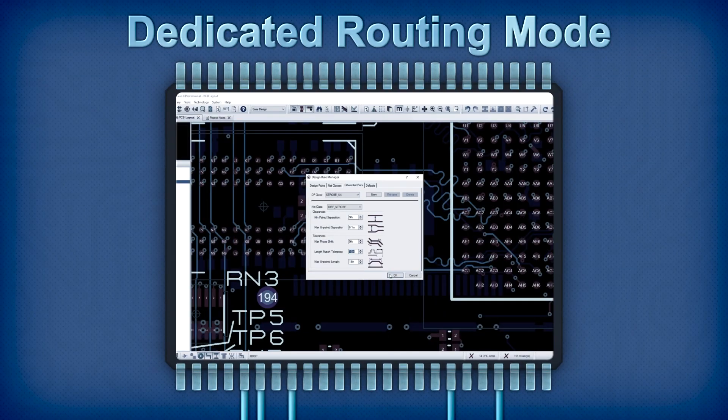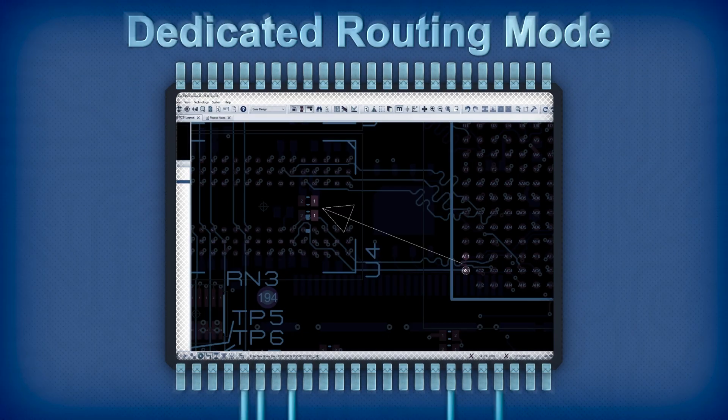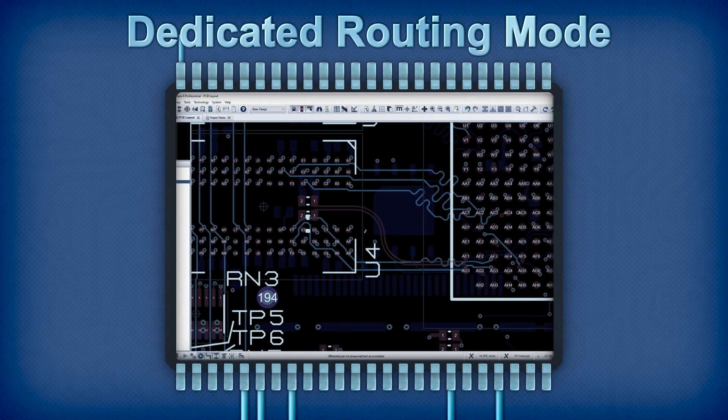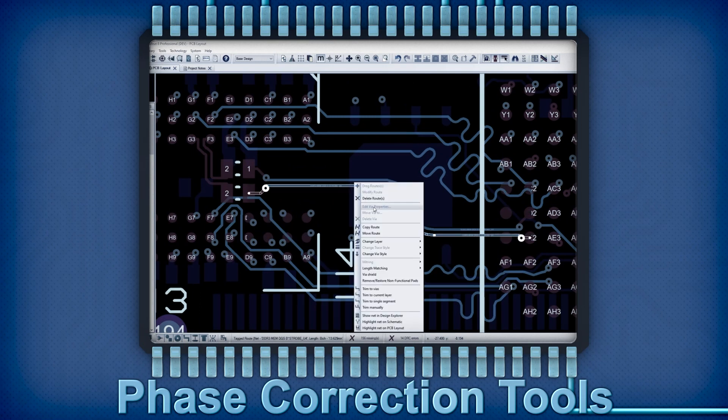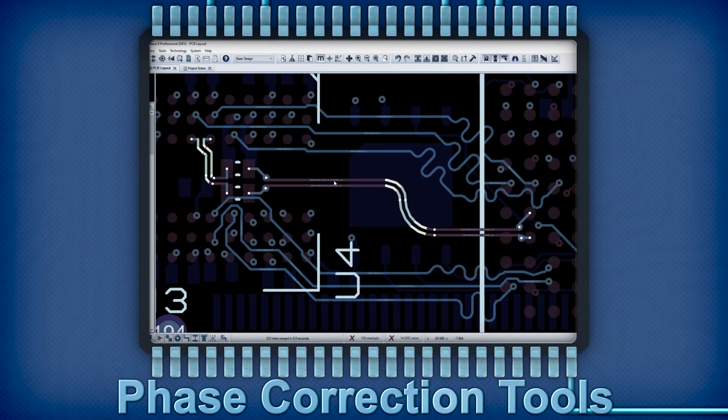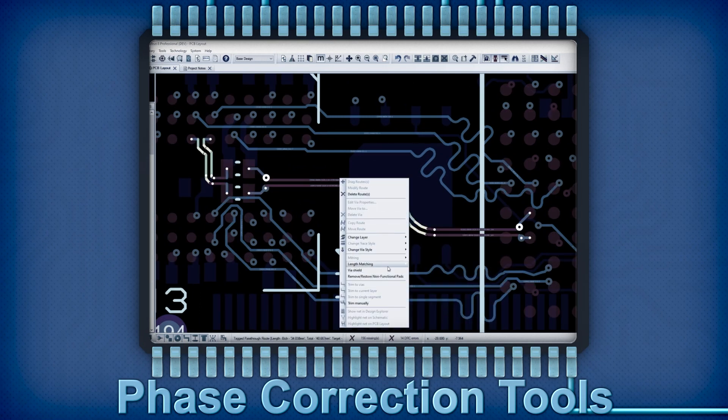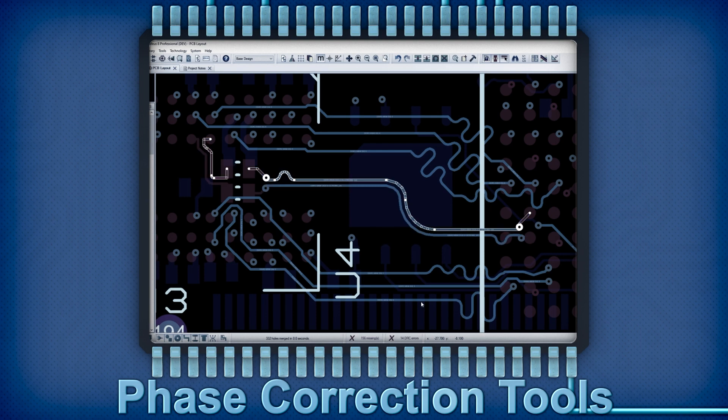Proteus includes a dedicated routing mode for differential pairs. Phase matching takes place automatically and the phase visualizer shows potential problems.